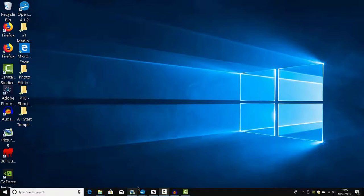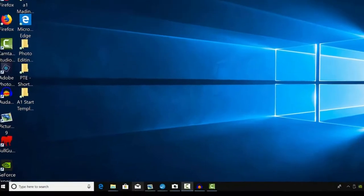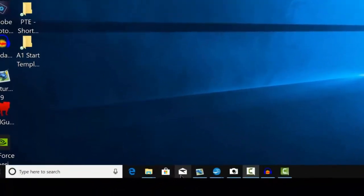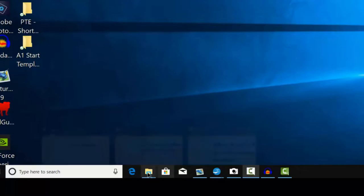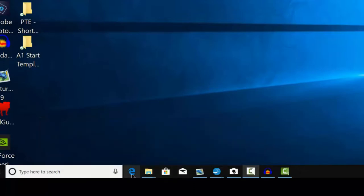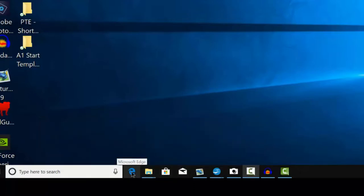You'll notice the taskbar isn't visible and I drag my mouse over the bottom of the screen and the taskbar appears. I've set this up because it gives me a full view of the screen. Now while we've got it open there, I'll just go through the various icons.